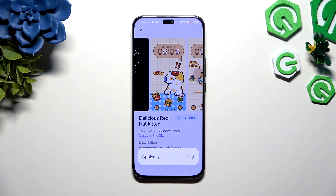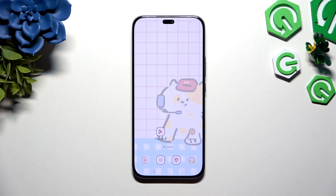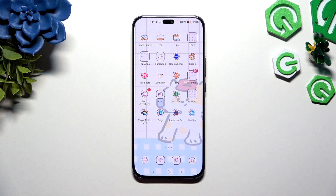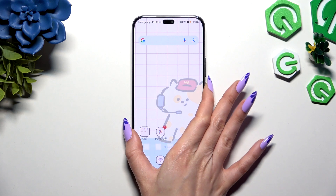And wait. As you can see, after that, the theme of my device has changed.